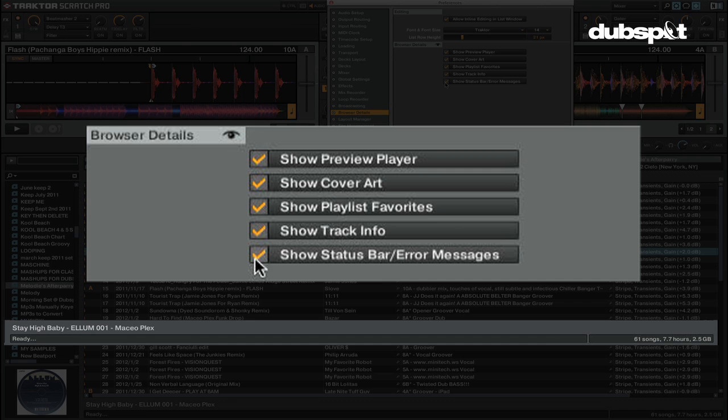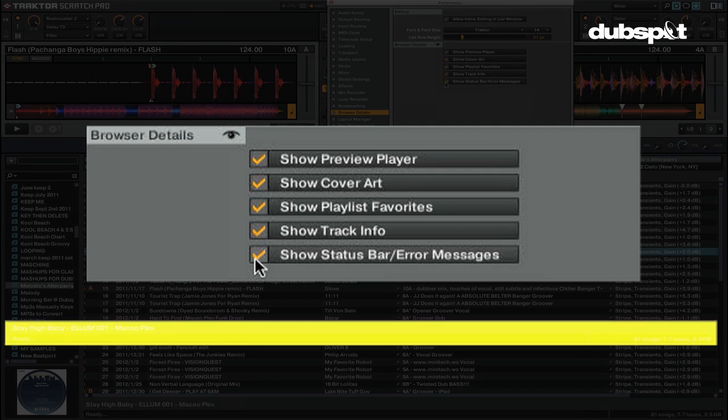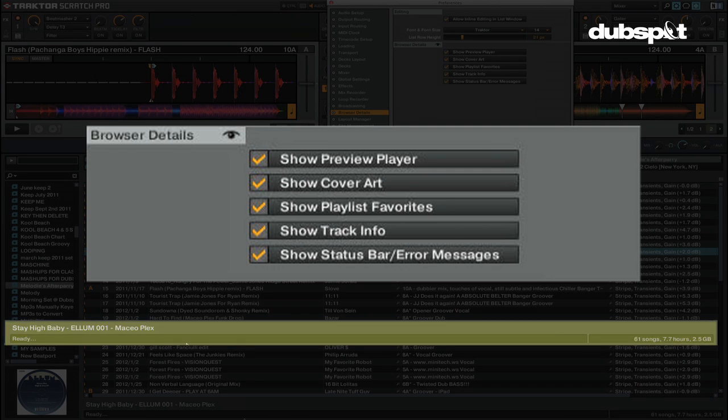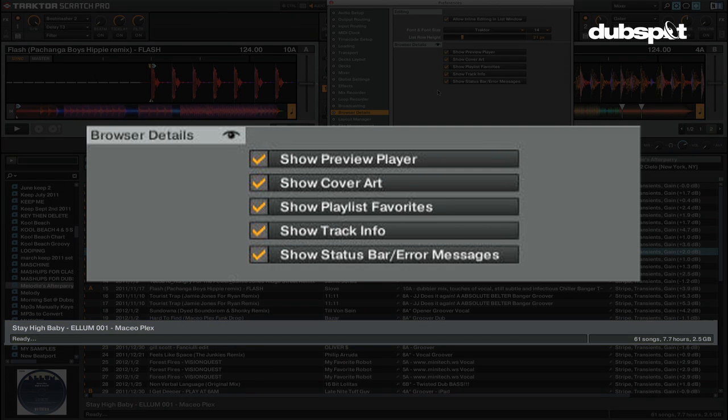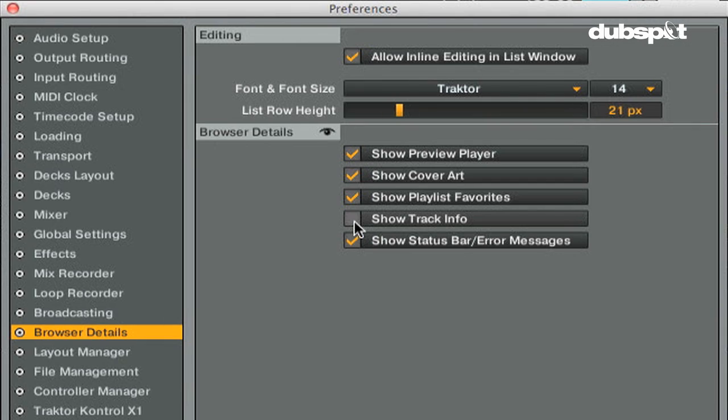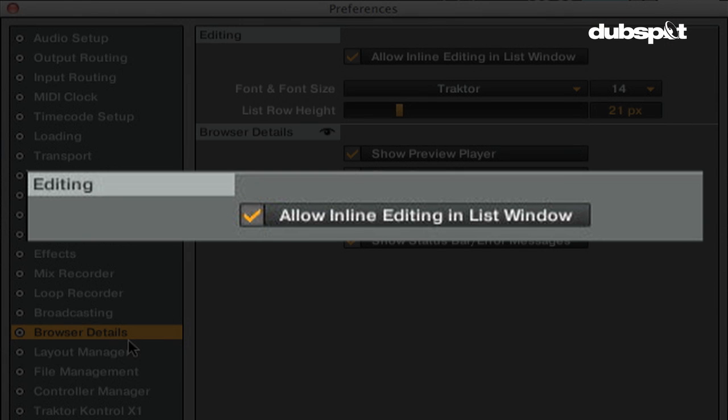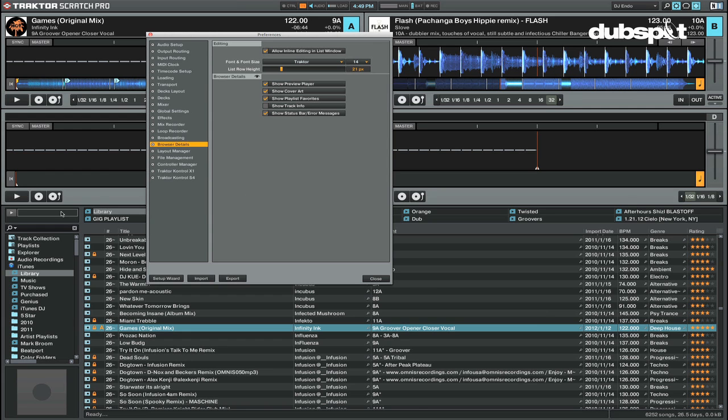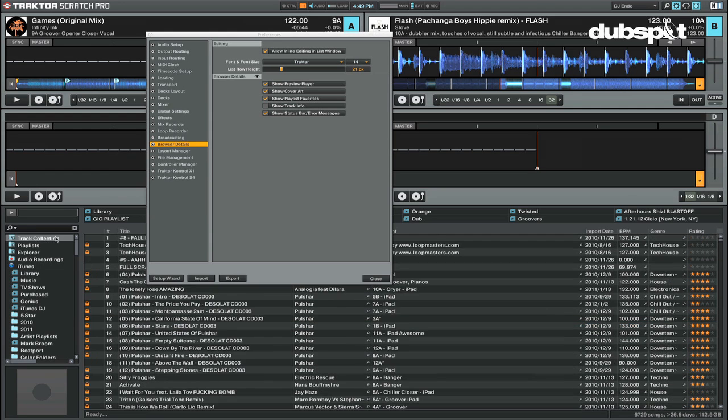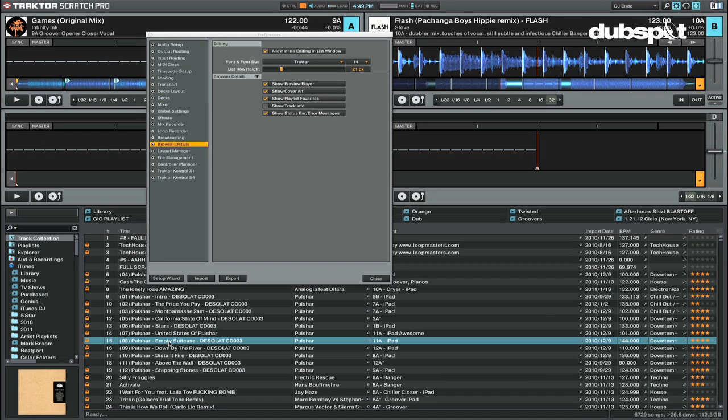Show Status Bar and Error Messages will display the bar that shows error messages at the bottom of your browser. Allow Inline Editing in List Window will allow you to edit track names and info in the Browser section by double-clicking and typing.